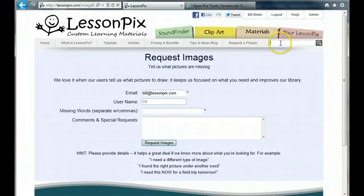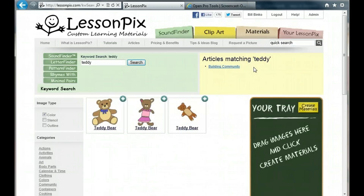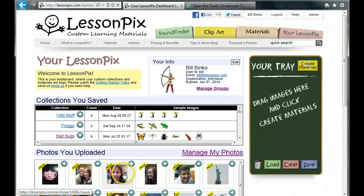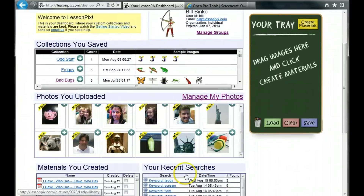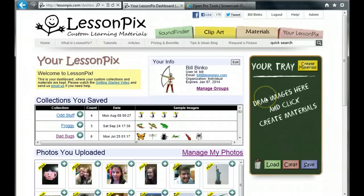For example, sometimes you don't need a picture of a teddy bear — you need a picture of Joey's teddy bear. Other times, you'll want to include pictures of people in your materials, perhaps for get-to-know-you games like bingo or playing cards. Our new system makes this really easy, so let's get started.